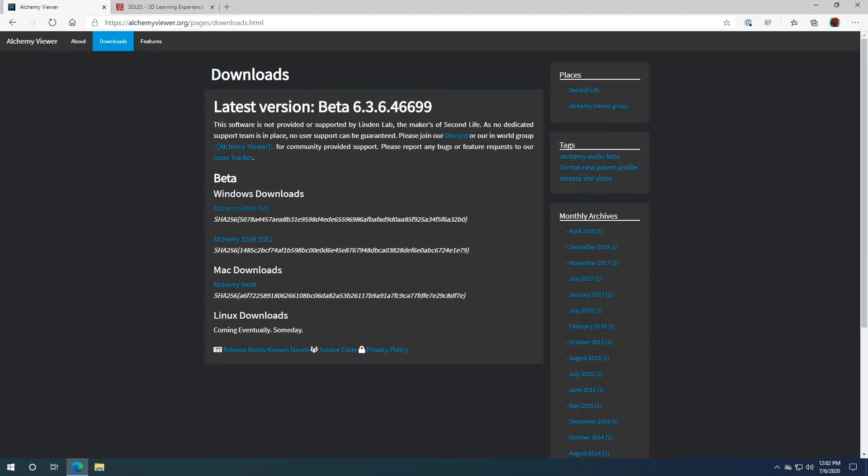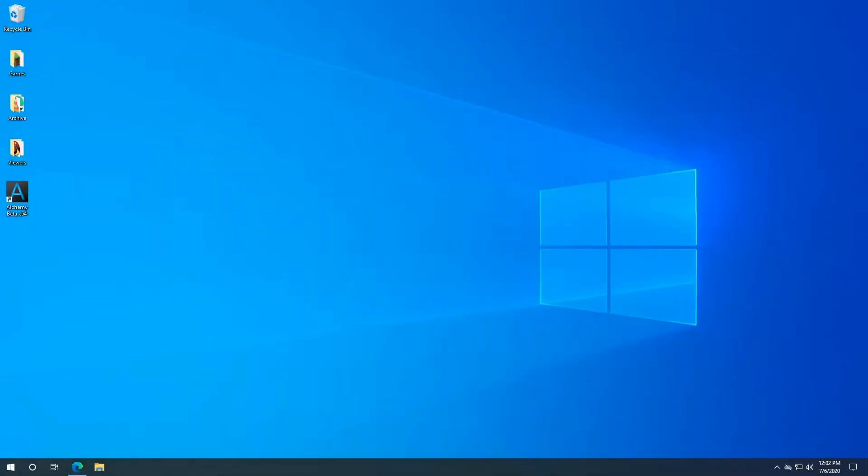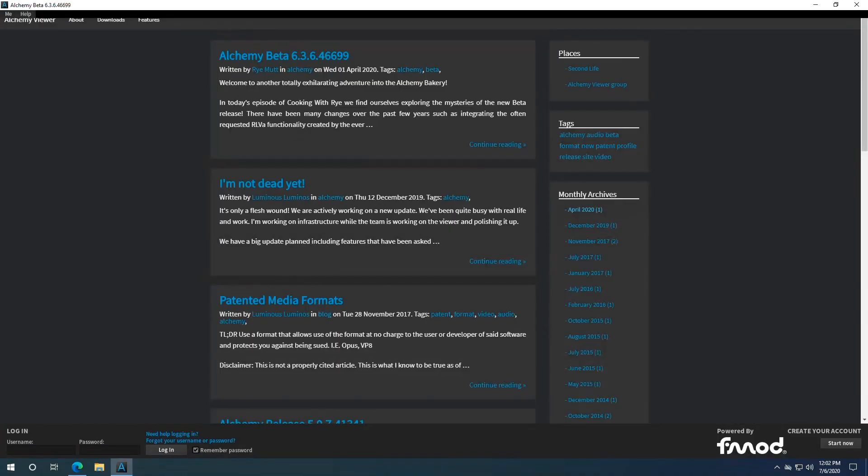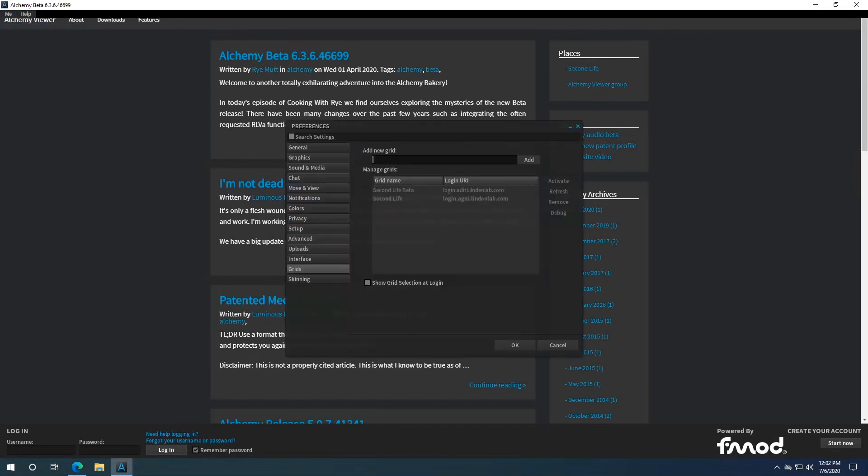So with that said, let's go ahead and jump into the viewer. Once you're in the viewer, we're gonna go up to Me, Preferences, and come down to this option: grids.